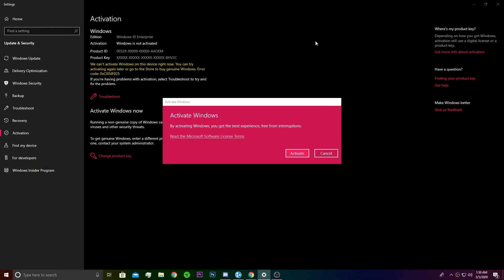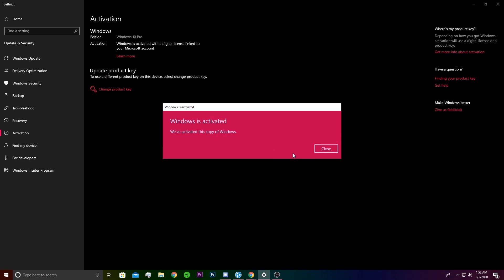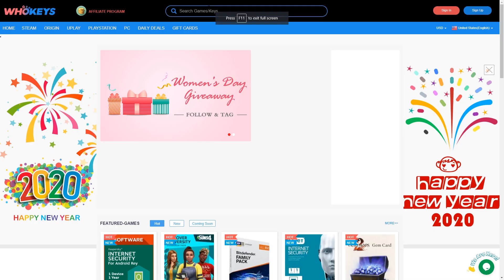We just go back to WhoKeys.com, go to our profile and copy the code or the key, and we just put it into Windows activation settings. We change our product key and we get activated Windows 10 Pro. Even though we had Windows 10 Enterprise unactivated, now we have activated Windows 10 Pro, which is great.